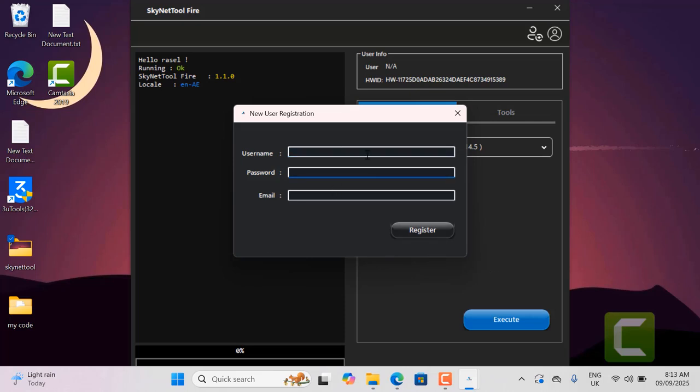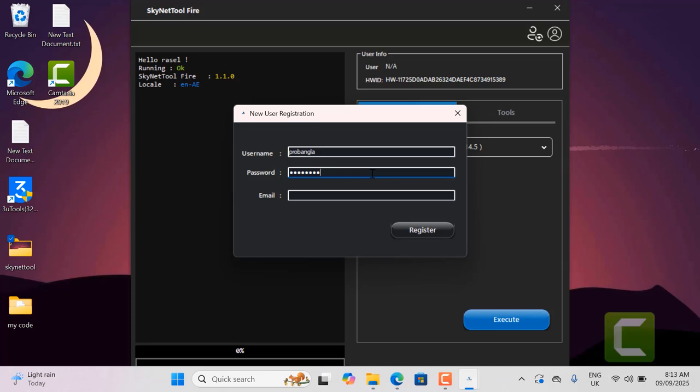Now I will register with my name, password and email address. Let me show you. First I enter my username, password and email address. After filling in the fields, I will now click on the register button to register.